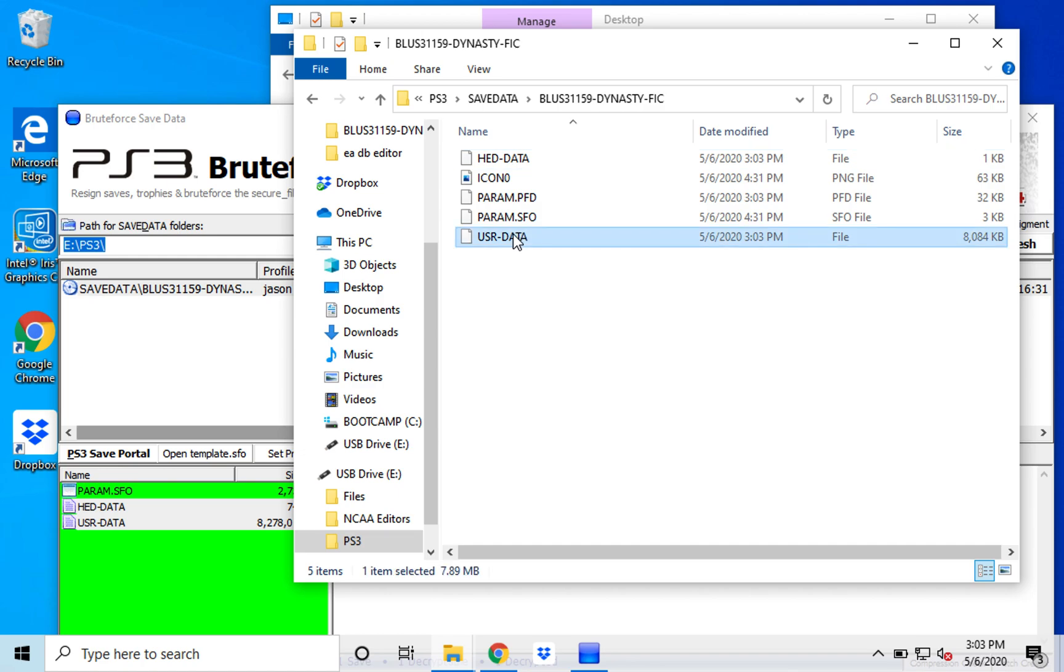Second thing, find the usr-data document. And then add an extension of .mc02. Enter.